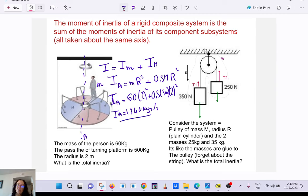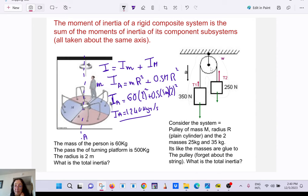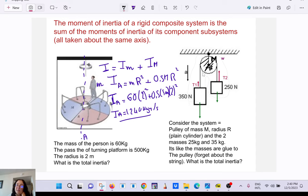Now the most important case: a pulley with mass. Before we said the pulley is massless, but now it has a moment of inertia. If the system accelerates, T1 is not equal to T2 because T1 must not only deal with the hanging mass but also with the inertia of the pulley — it has to work against the pulley's rotational inertia.